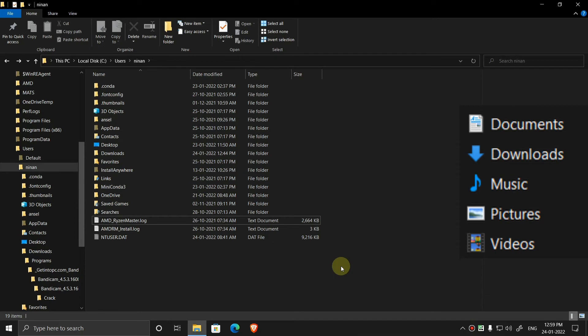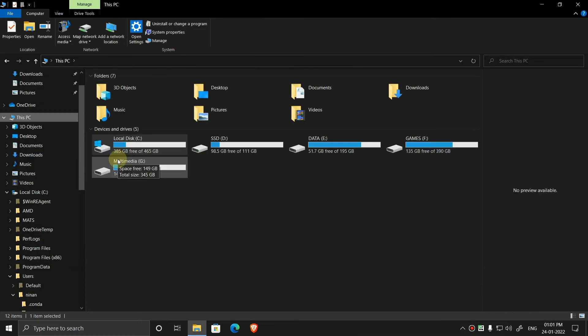So if you want to clear more space from your C drive, then you have to uninstall the software which you installed in C drive and you have to install them into your other drives.